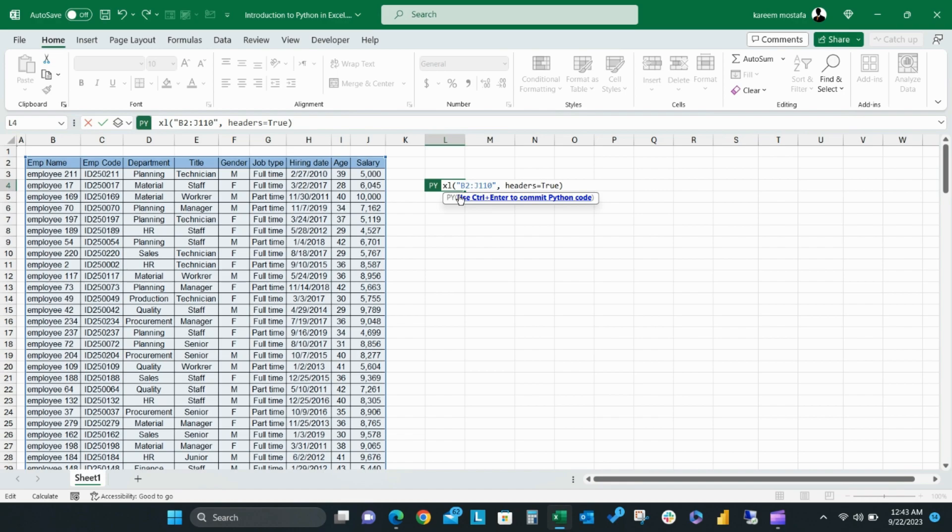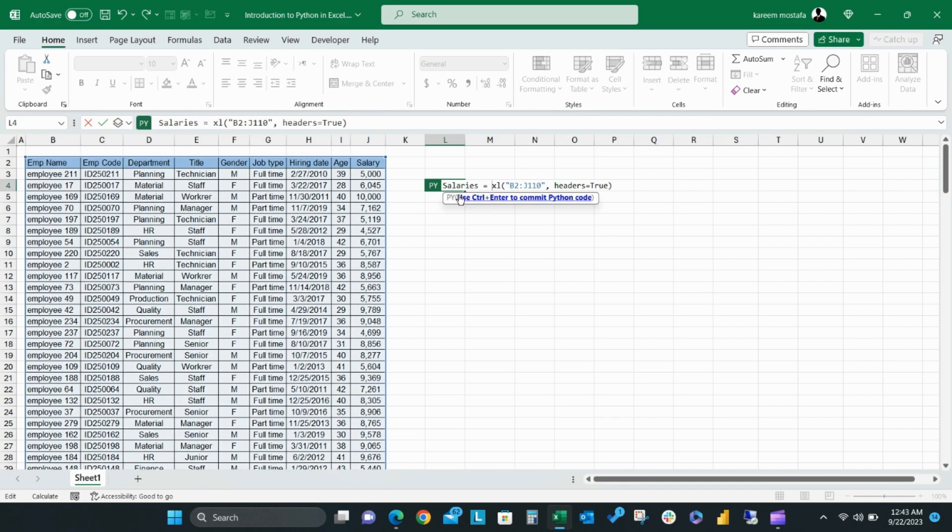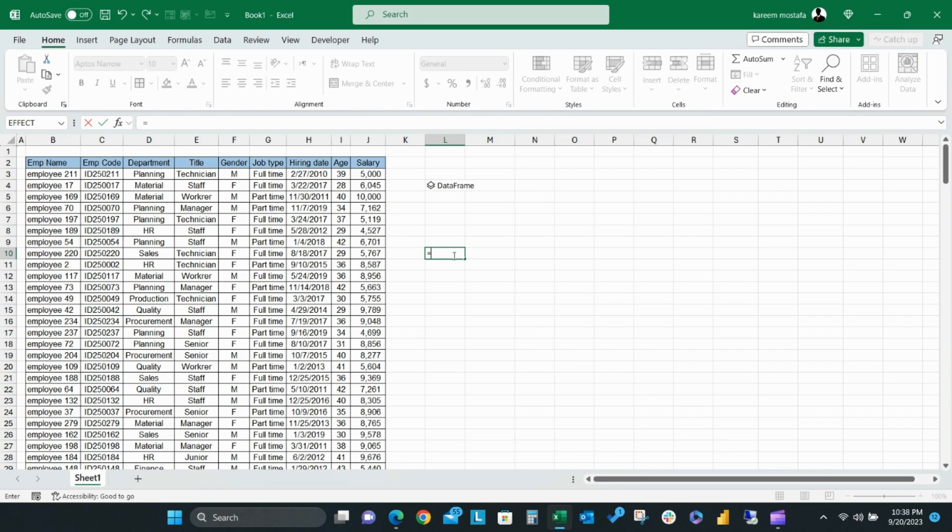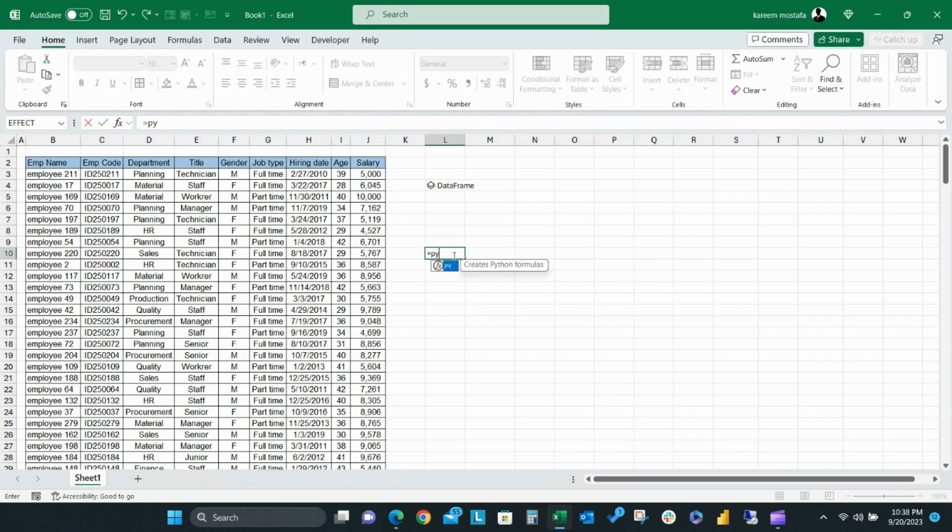You will be able to recall this name at any time and it will be reflected in the Python formula. Just go to any cell and insert Python formula equals PY, then write the name that you give to your Python formula. So I will just type salaries and now it works.